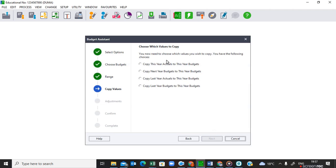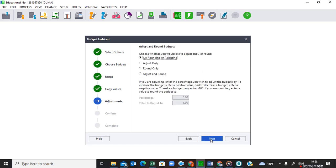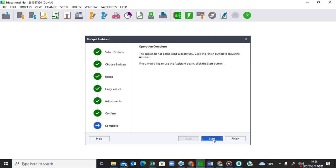Now I must select which values to copy to my budget. The options are: copy this year's actual to this year's budget; copy next year's budget to this year's budget; or copy last year's actual to this year's budget — this is what I'm looking for, so I select option three. Click Next. If the question paper says you must increase or round, leave the rounding section for now and just copy first. Then click Next and Process.